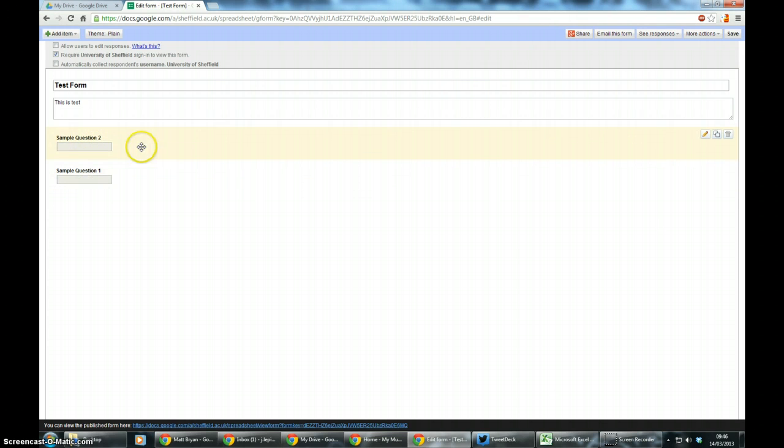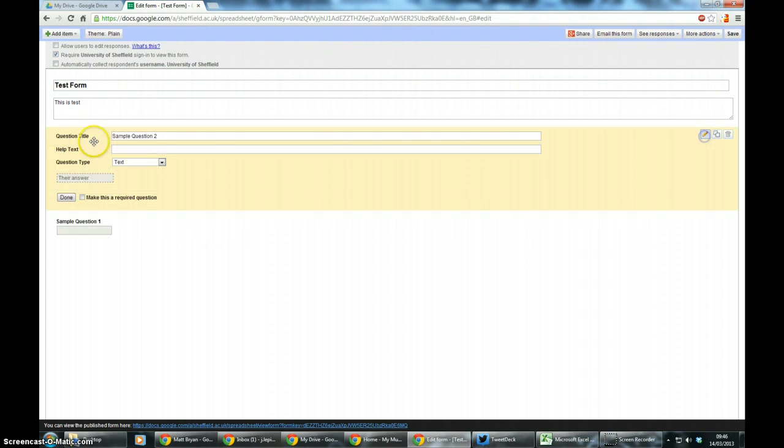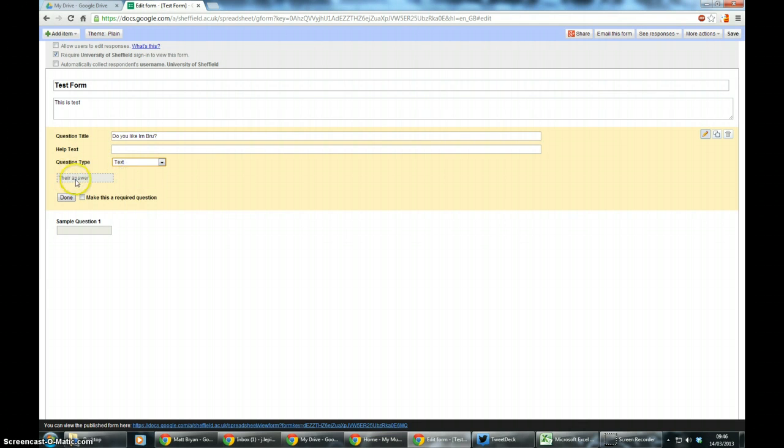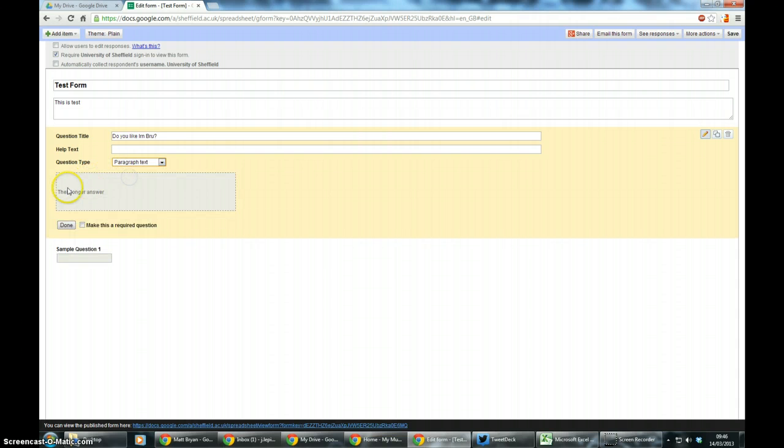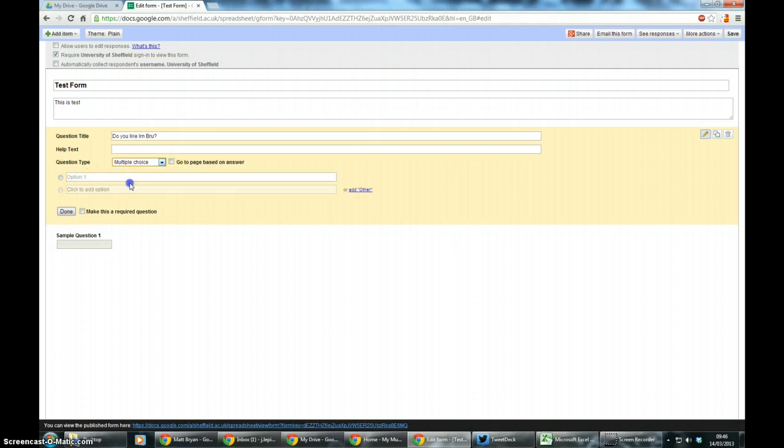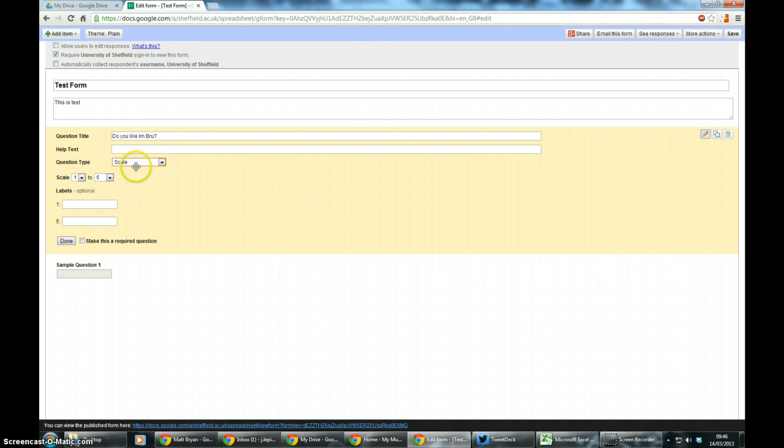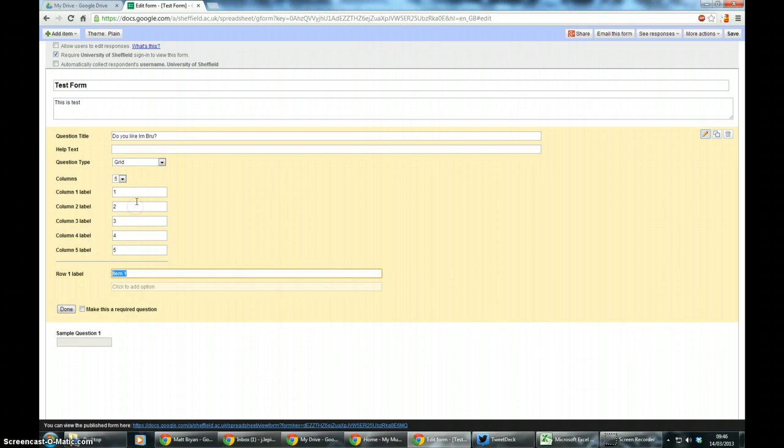So I'm now going to edit question two and I'm going to ask my first question: do you like Irn-Bru? The question can be text, so they get a small text box to answer in, paragraph text which is your longer extended qualitative answers, multiple choice, checkboxes, choose from a list, scale questions, or a grid.